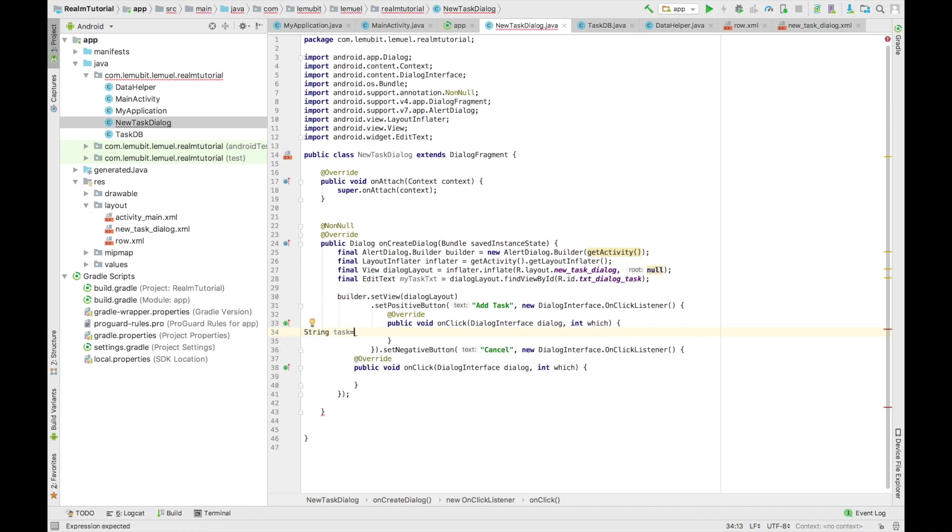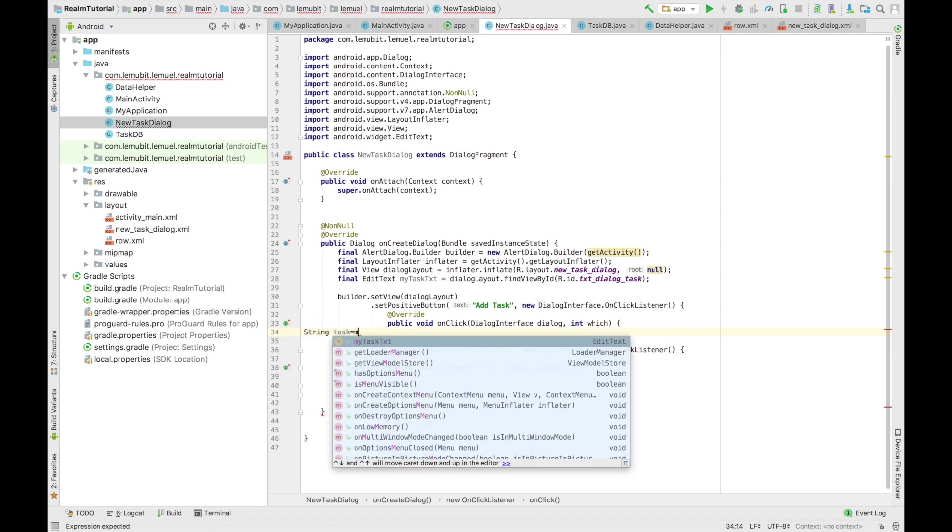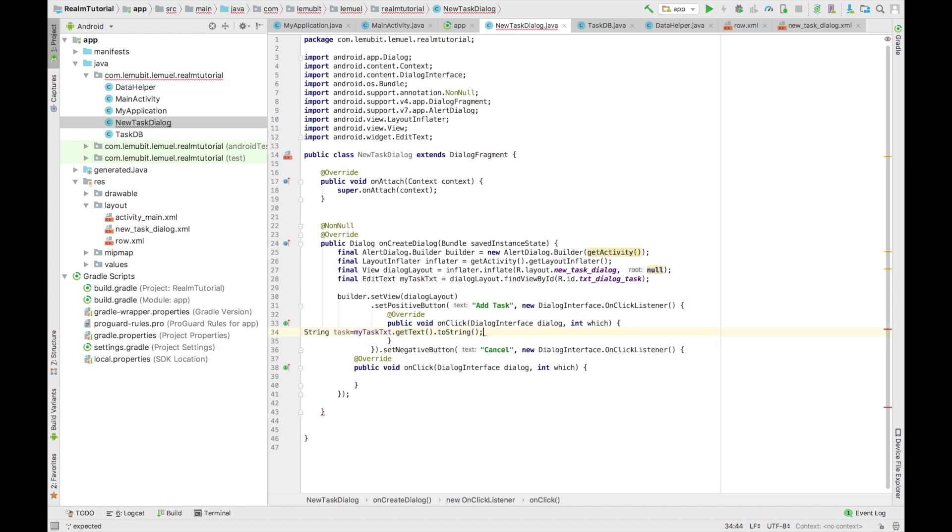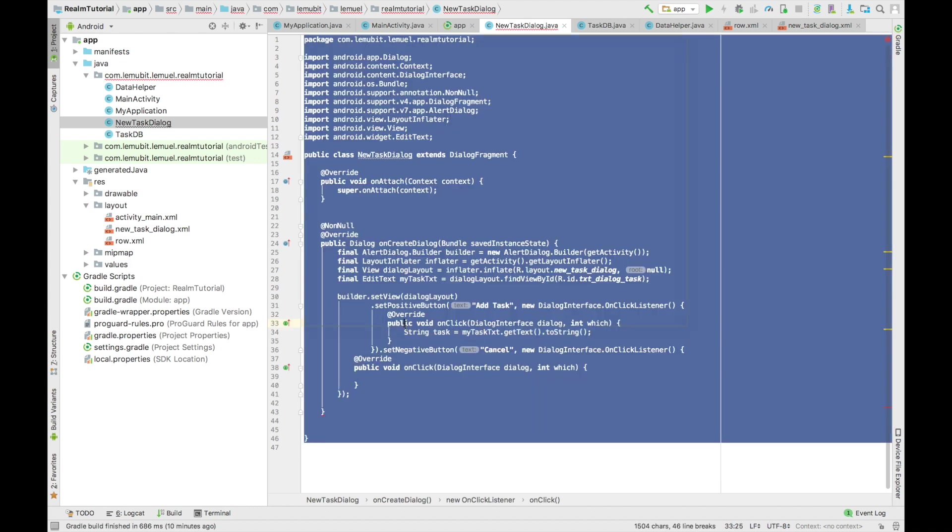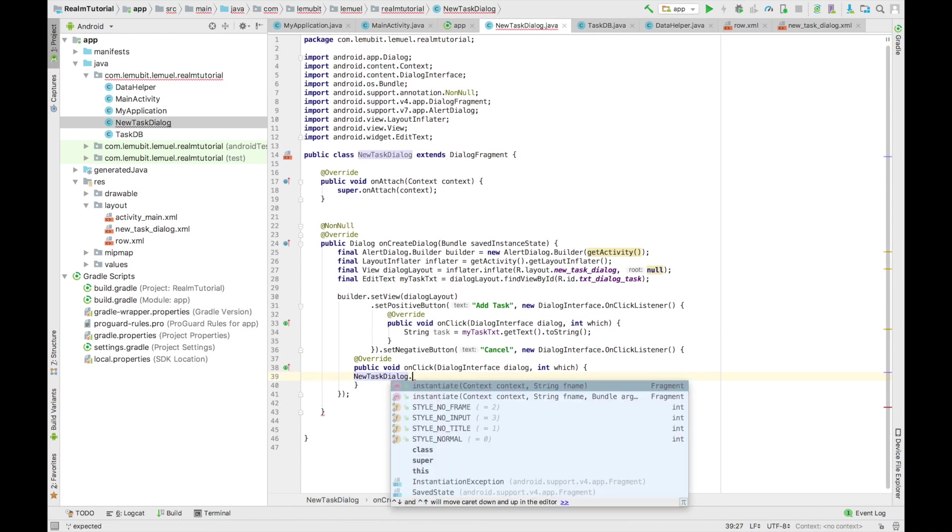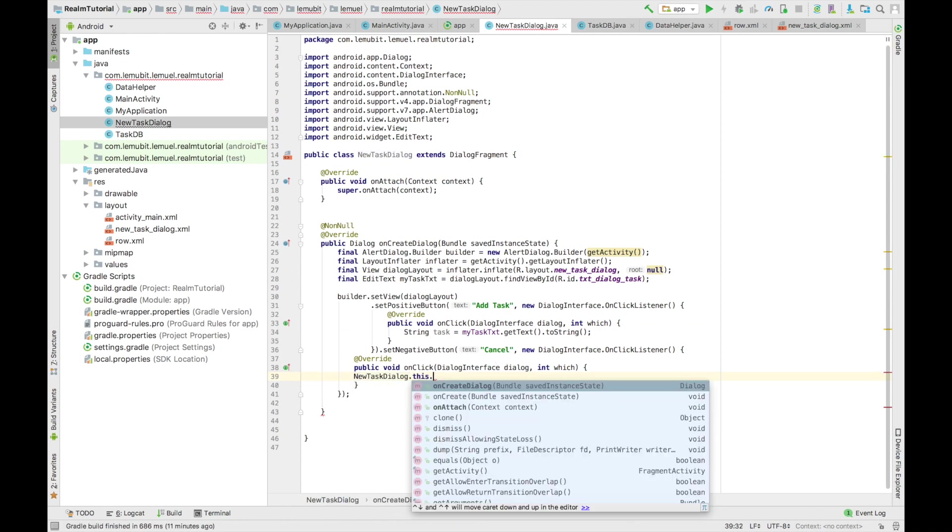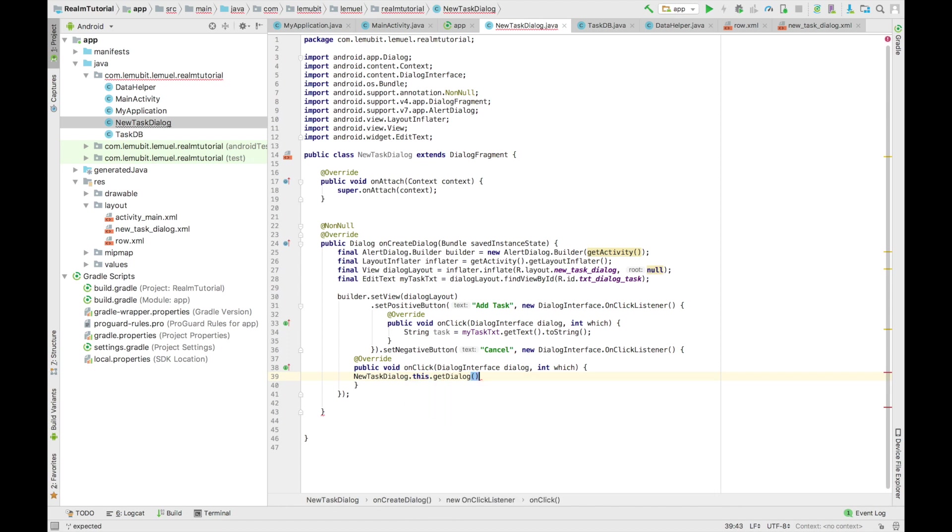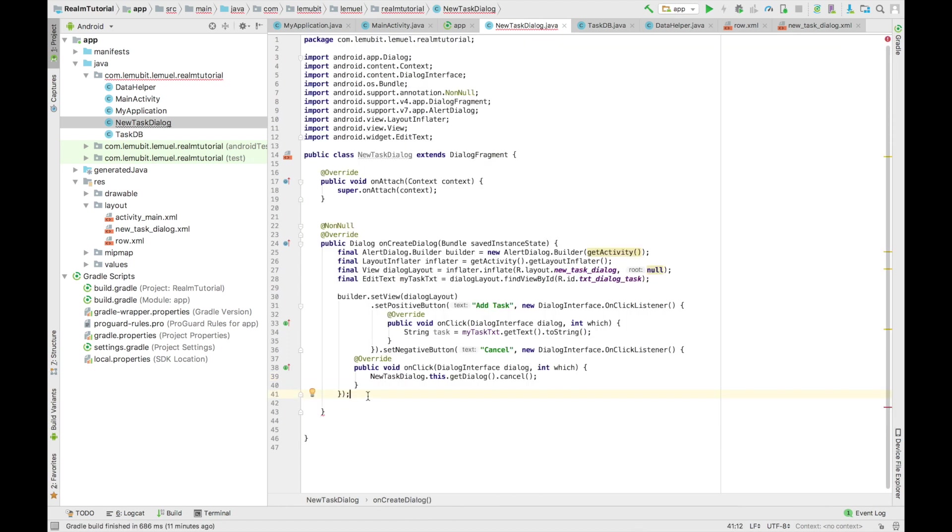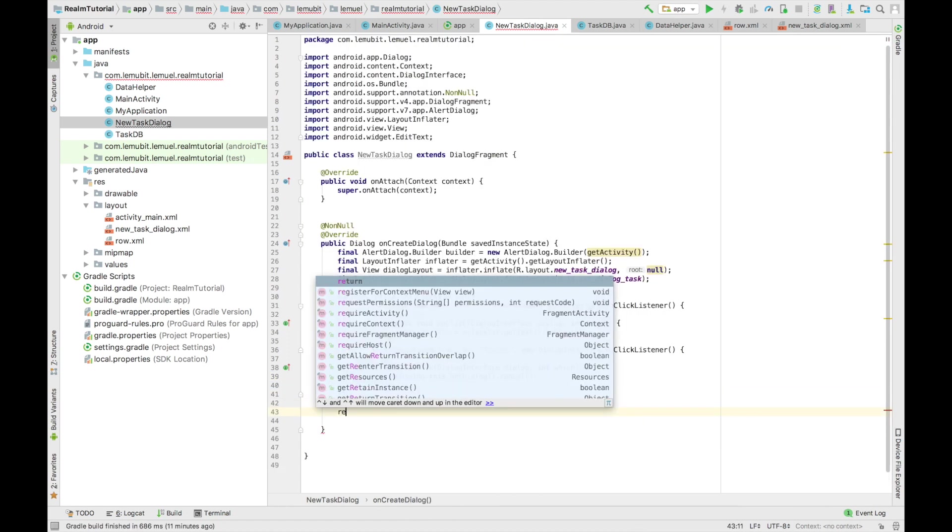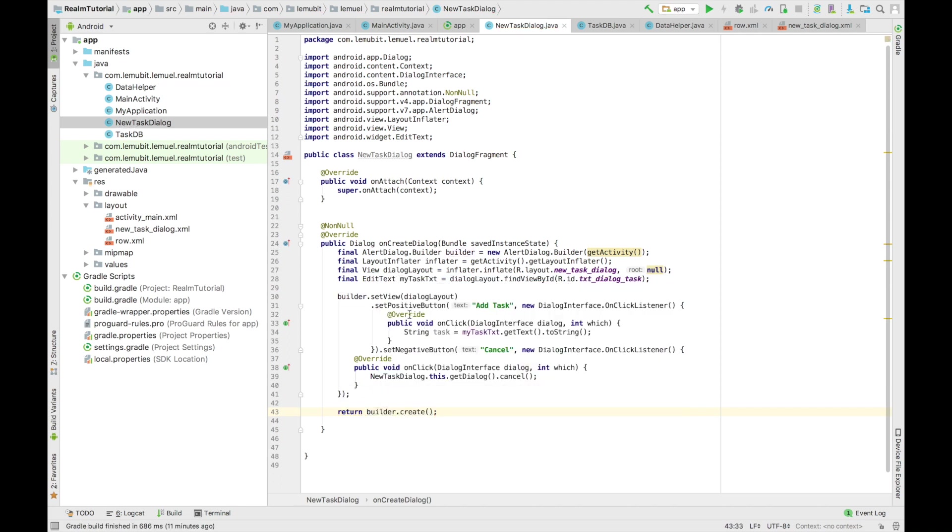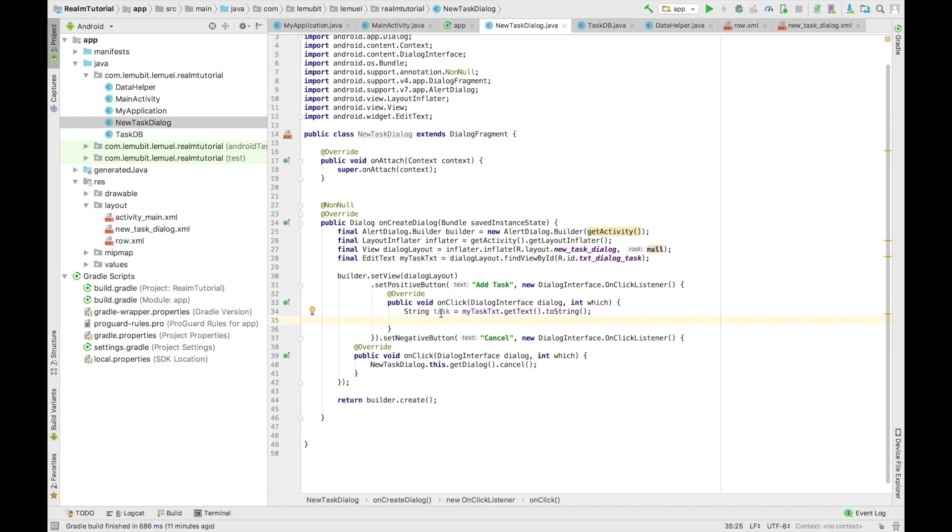Now when you add a task, we get the text of the task that you added from the txt dialog task. And if you canceled it, we should dismiss the dialog. So I think this is pretty straightforward. Then you create, you return the build.create since that's the return value.